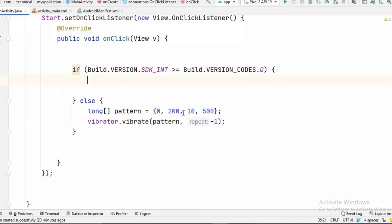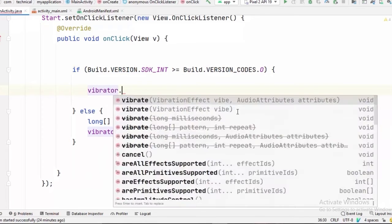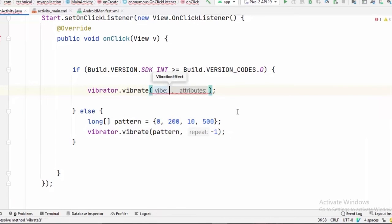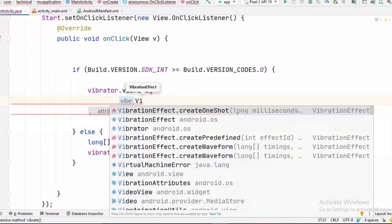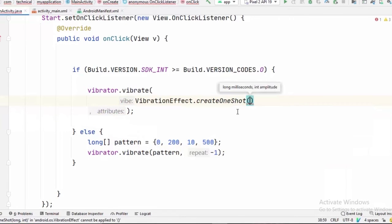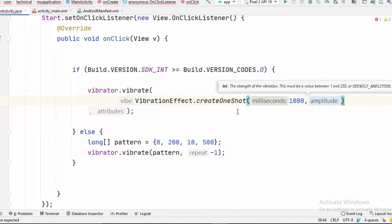And now in here we will write vibrator.vibrate. I will continue in next line. And in here we will write VibrationEffect.createOneShot. And it takes two params. First is the duration of the vibration, comma, and the second would be the amplitude. For that we can pass a constant here VibrationEffect.DEFAULT_AMPLITUDE.